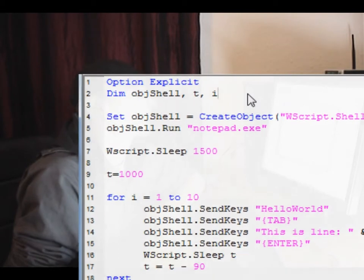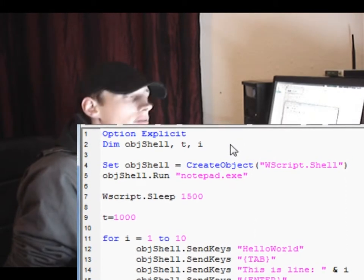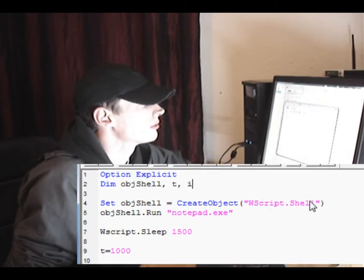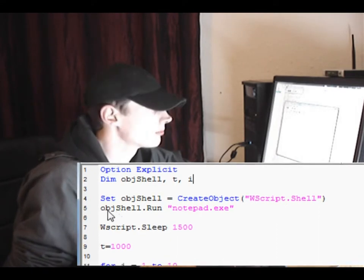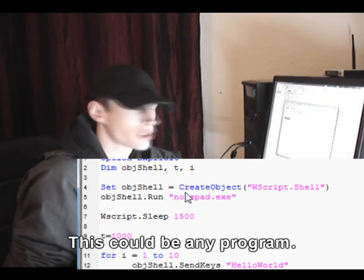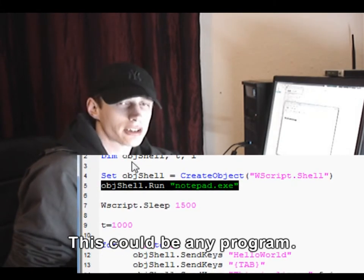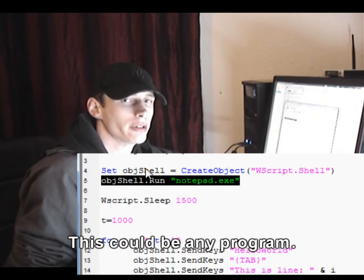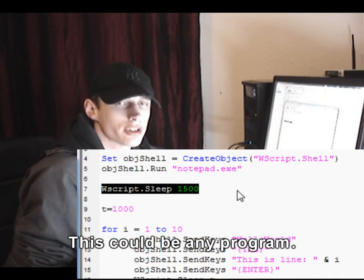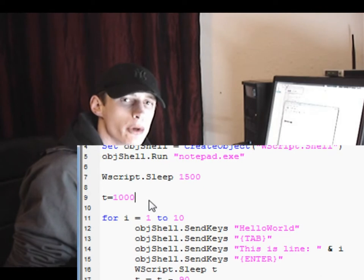We've got 'Option Explicit' here, which means all variables must be predefined — we can't define them inline, so we dimension all variables. We set the shell object with 'Set Shell = CreateObject("WScript.Shell")'. Instead of calling send keys directly, we call the Run function and ask for notepad.exe to be executed and brought to the front. We then tell the script to sleep for 1500 milliseconds while the computer boots the application.